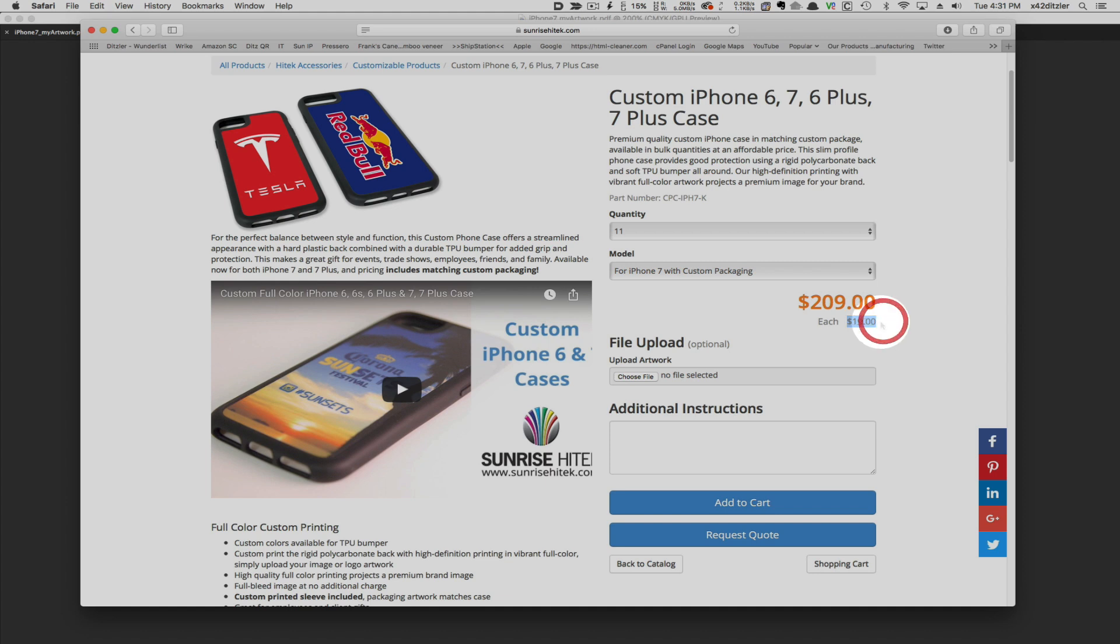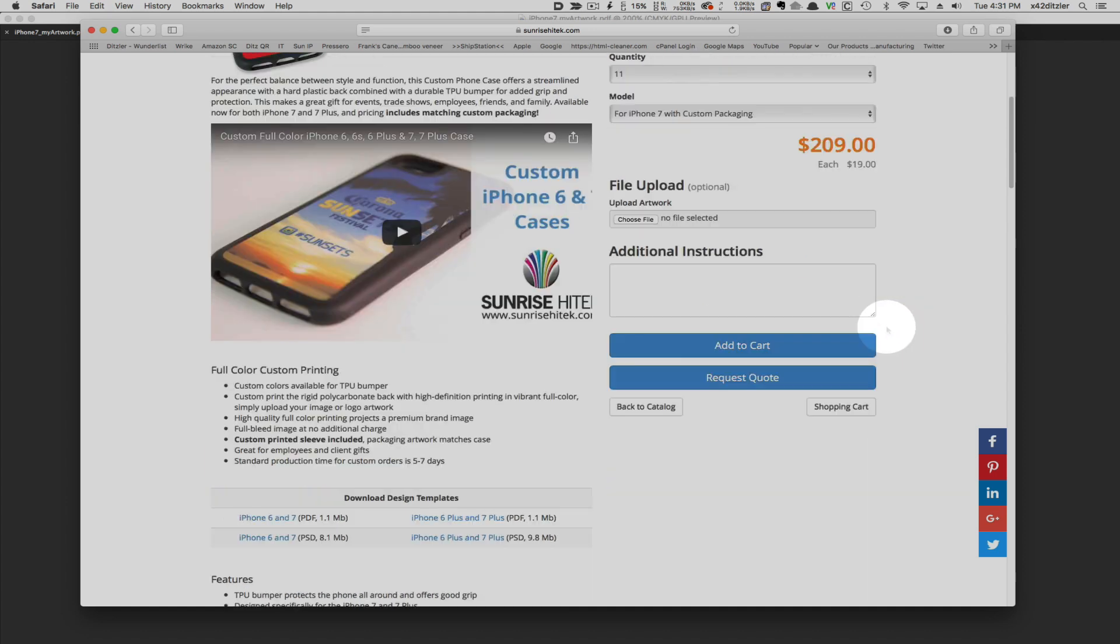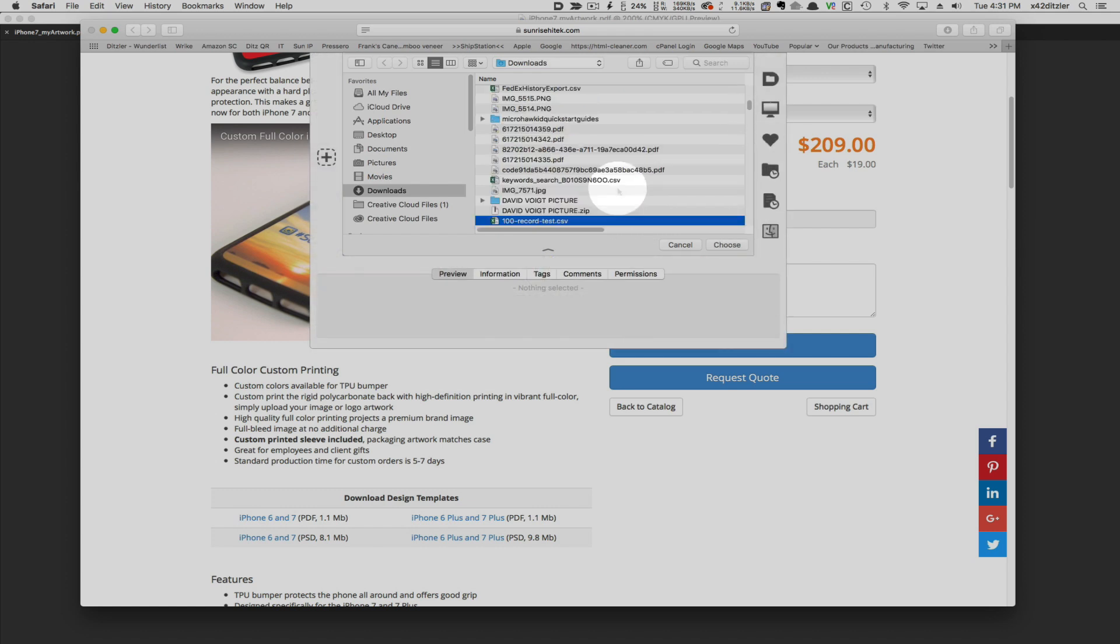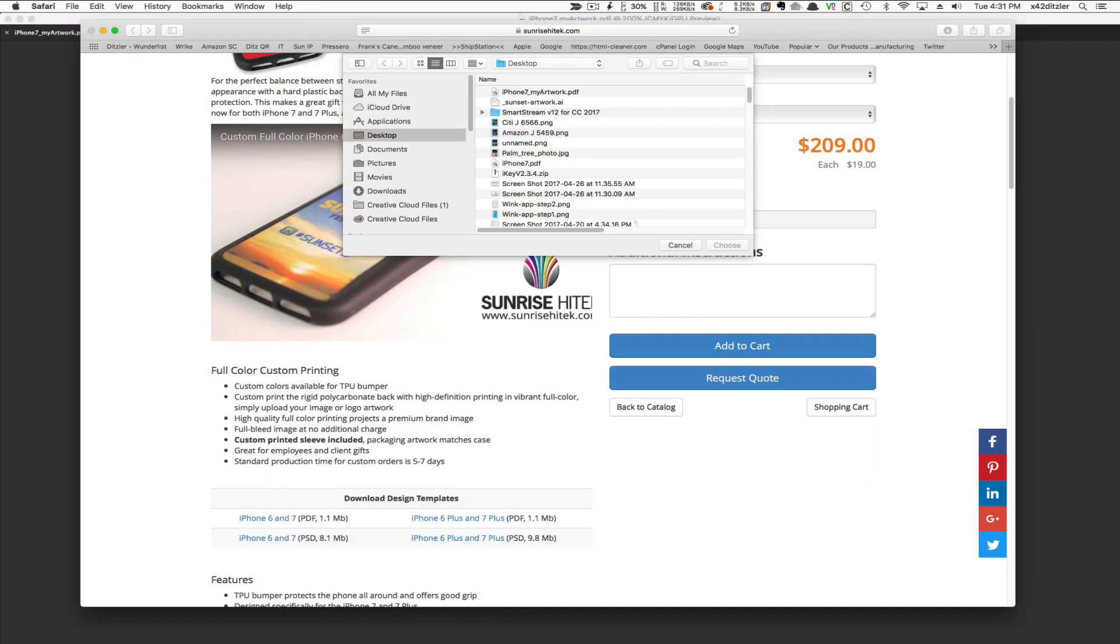Right below the file upload section, I'll click the Choose File button to browse my computer, point to the file I just created, and select it.